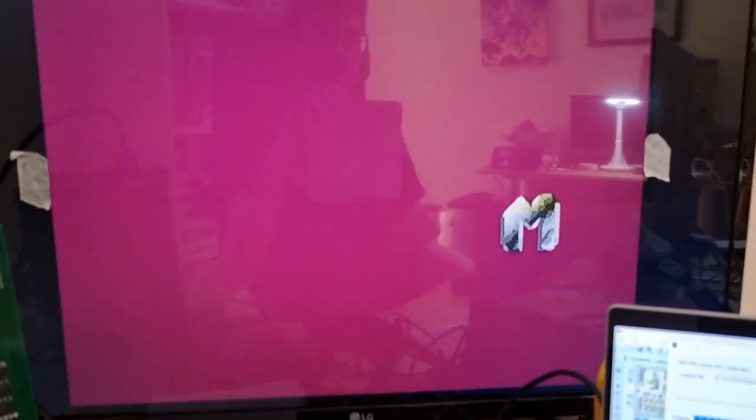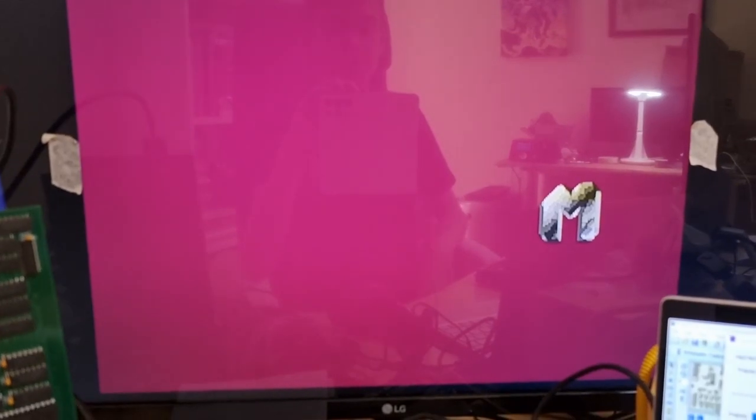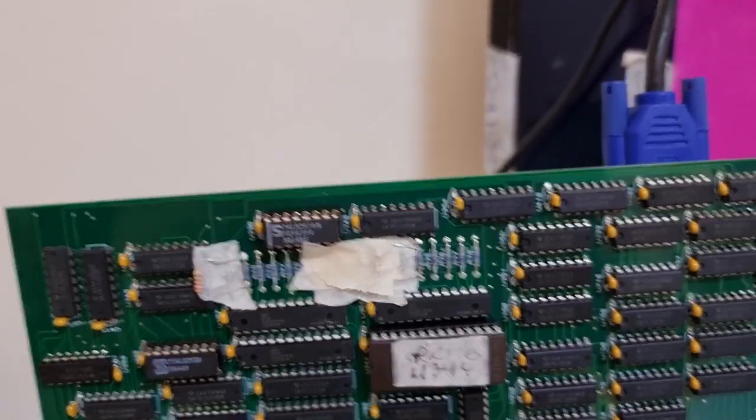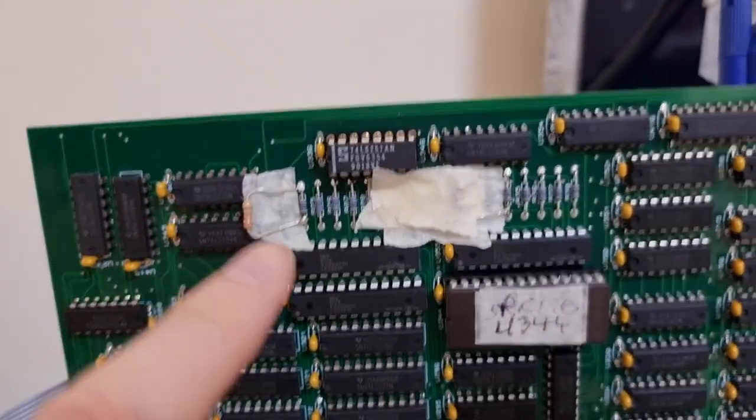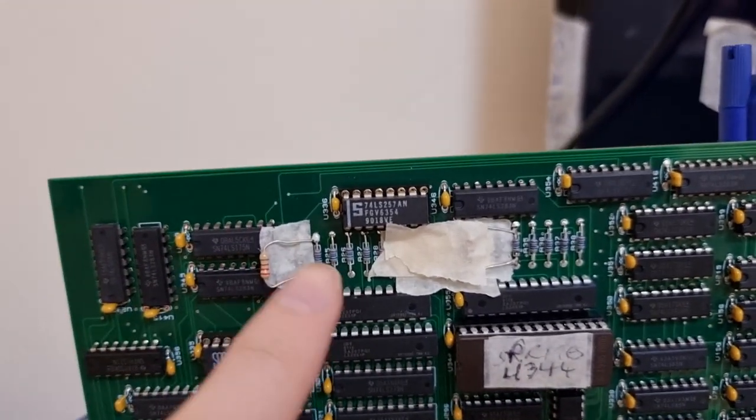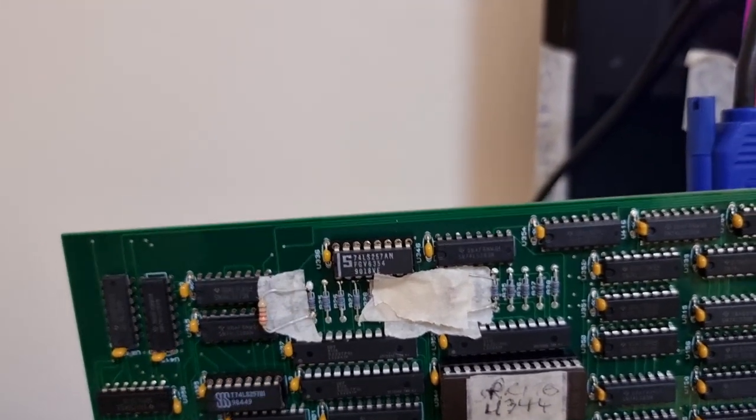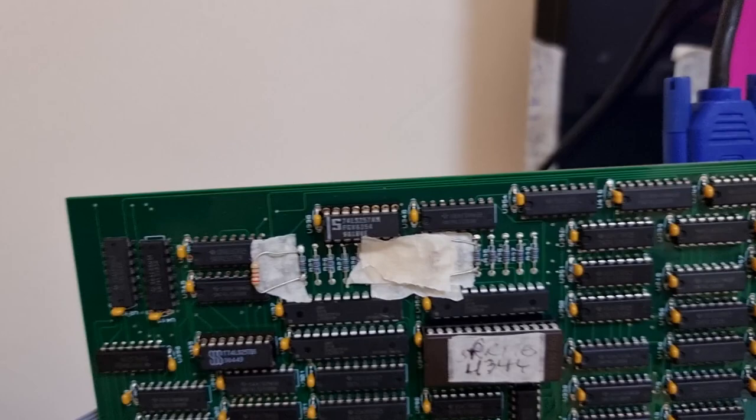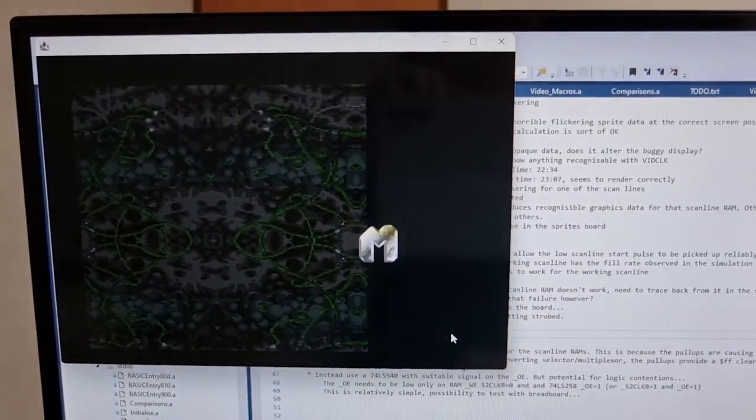This fixes the issue with the scanline RAM which wasn't working. There was actually nothing wrong with the scanline RAM itself, it was just the pull-up resistance values for that particular one were all bad. On the other scanline RAM, it's just one resistor here which was not quite right, which is rather strange.